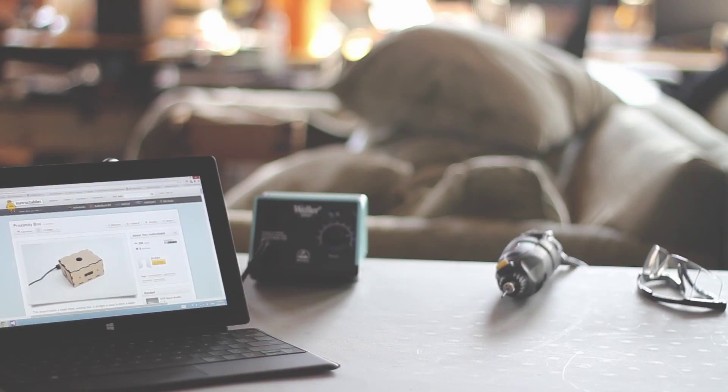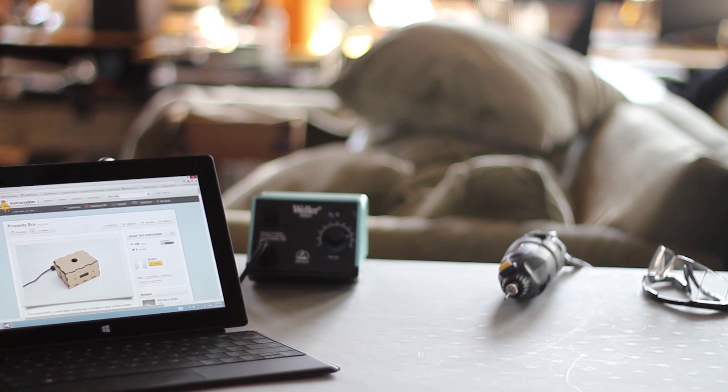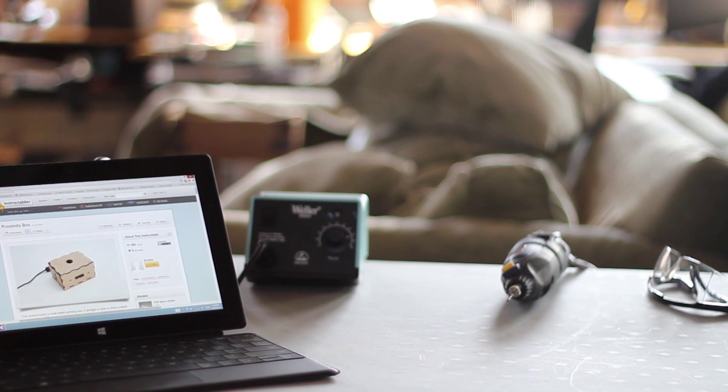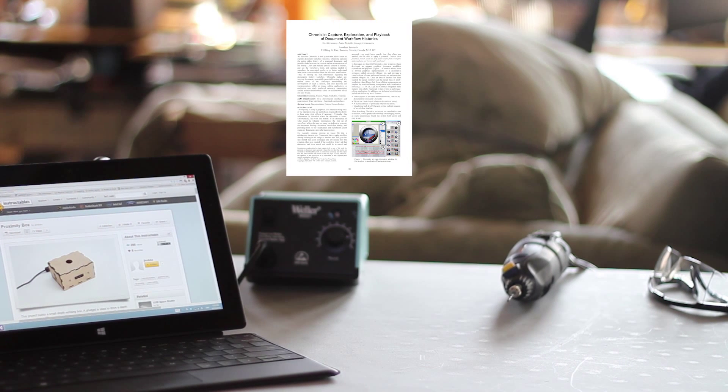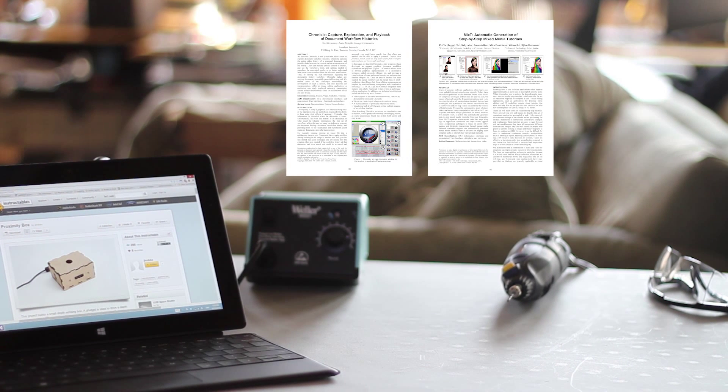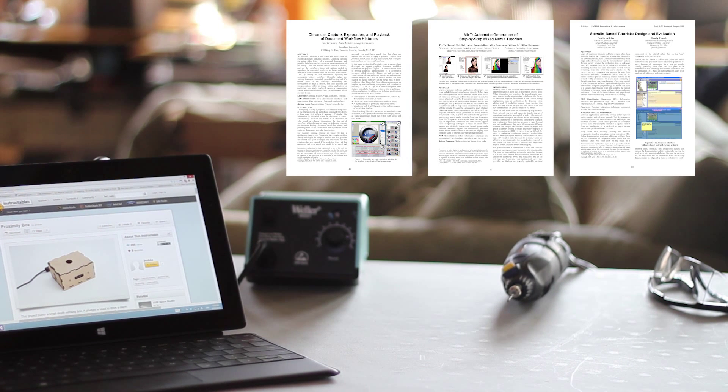However, research on tutorial systems for complex software, such as Chronicle, Mix-T and Stencil-based tutorials, has demonstrated the benefits of a more integrated, immersive experience.